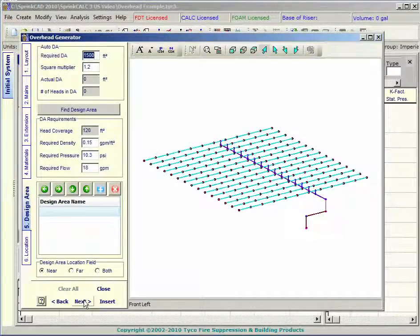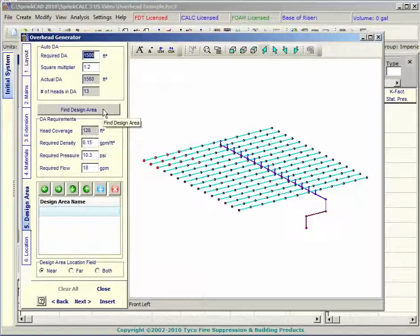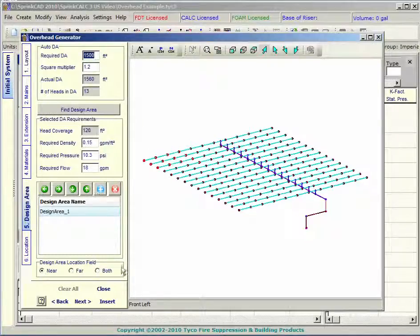The design area window gives you the option of specifying a computer generated design area.